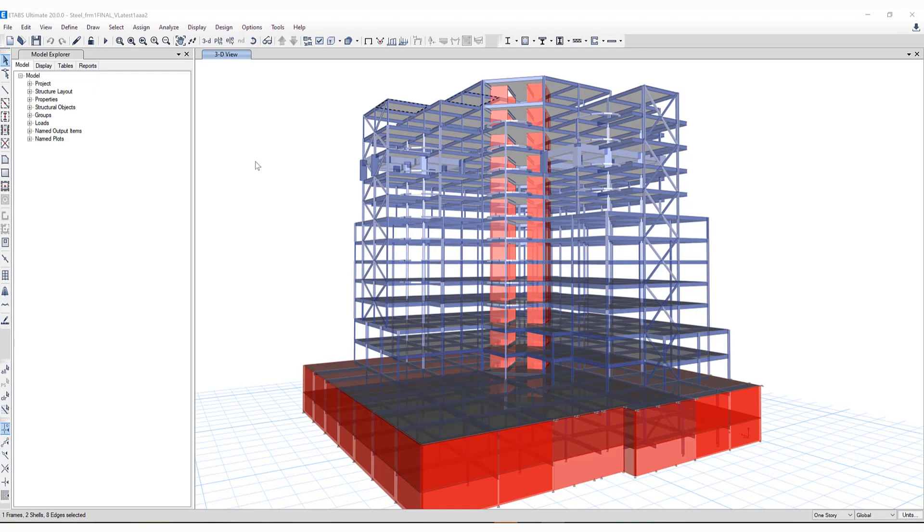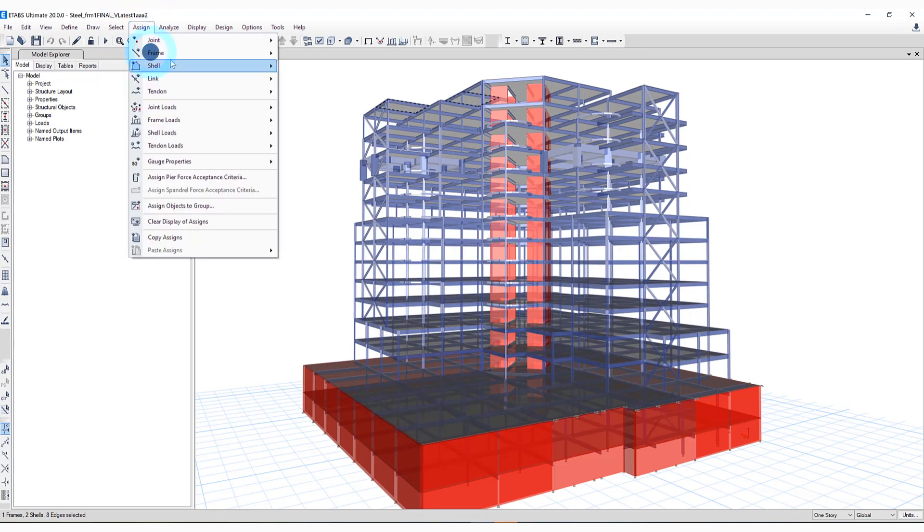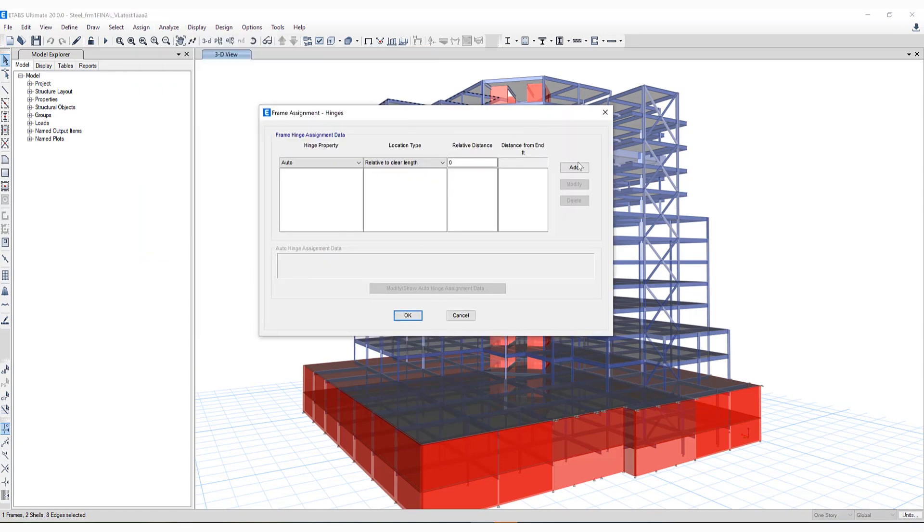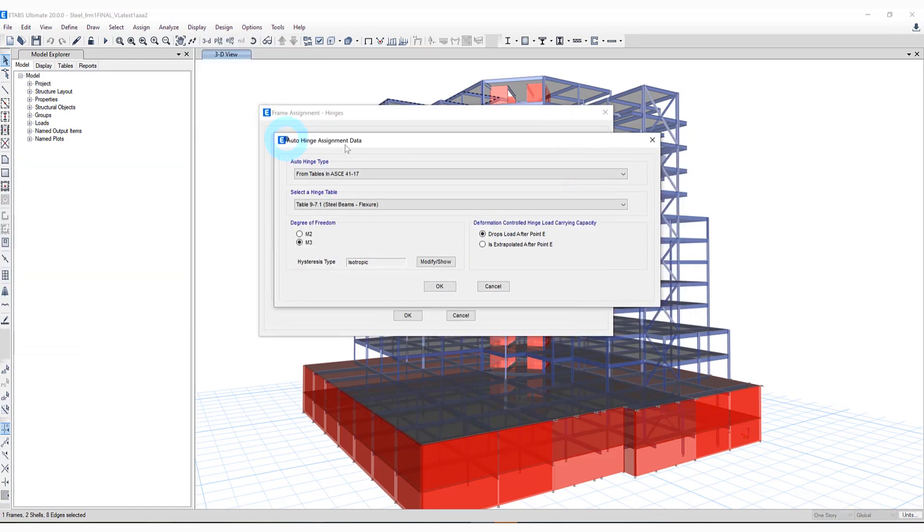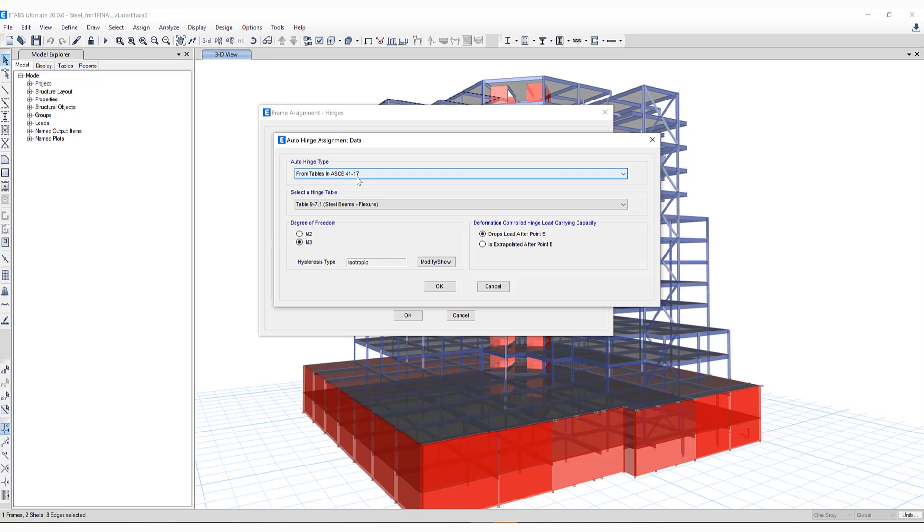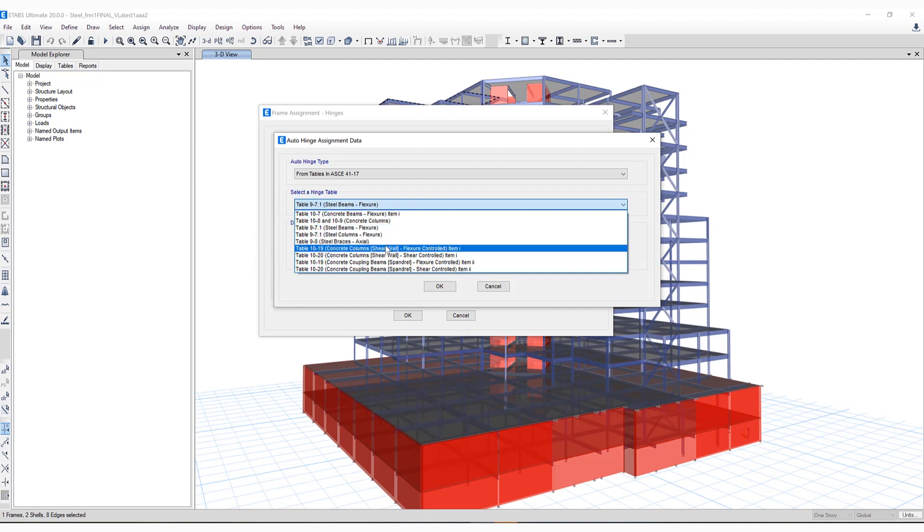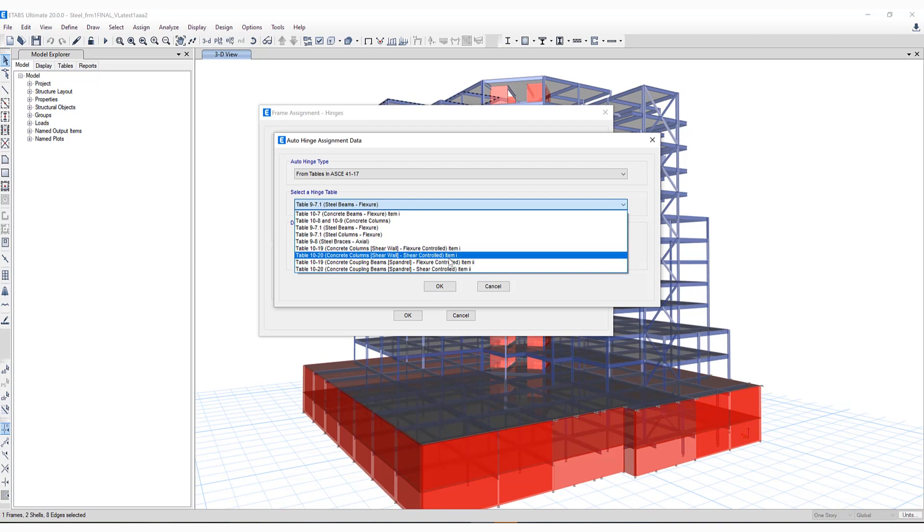If I go ahead and click on Assign Frame Hinges, I can show you where that's located. Under auto hinge assignment data for tables ASCE 41-17, you have the ability to select between a few different options. In this case, we're talking about steel beams in flexure, as well as concrete columns for shear wall, concrete coupling beams, spandrel, and flexural control.